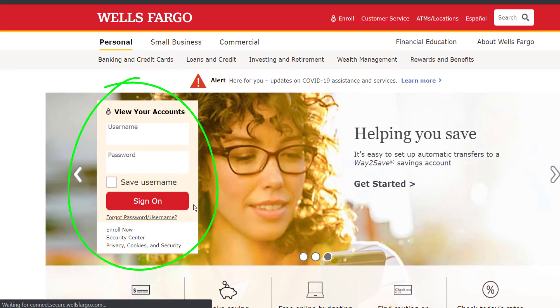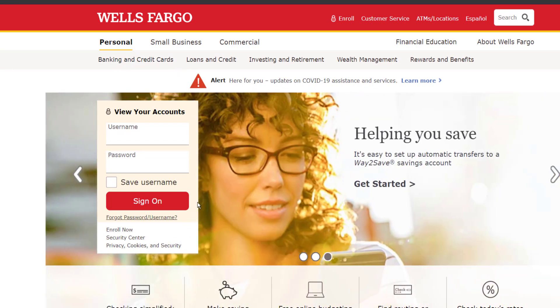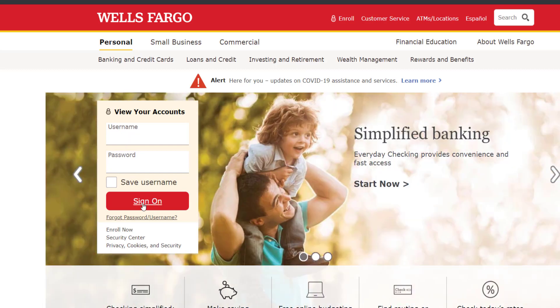Now, in order to log in to your Wells Fargo Online Banking account, first of all type in your username, then your password, and once you click Sign On, you will be successfully logged in to your Wells Fargo Online Banking account.